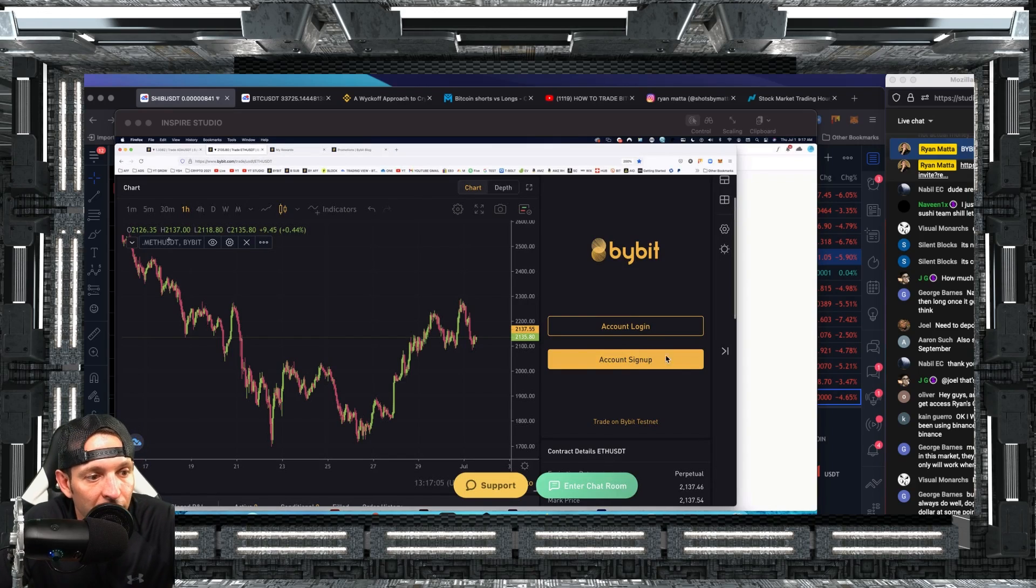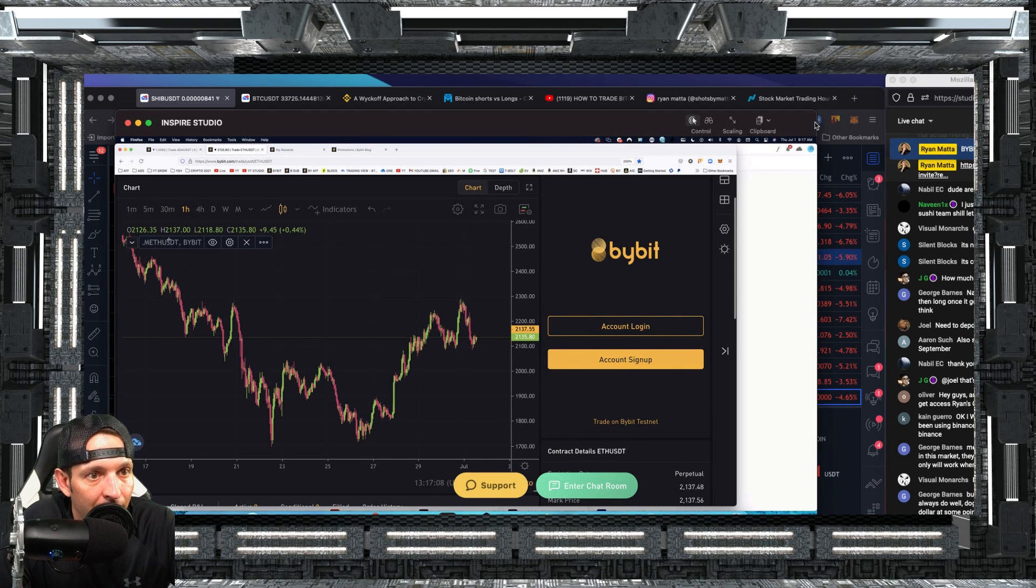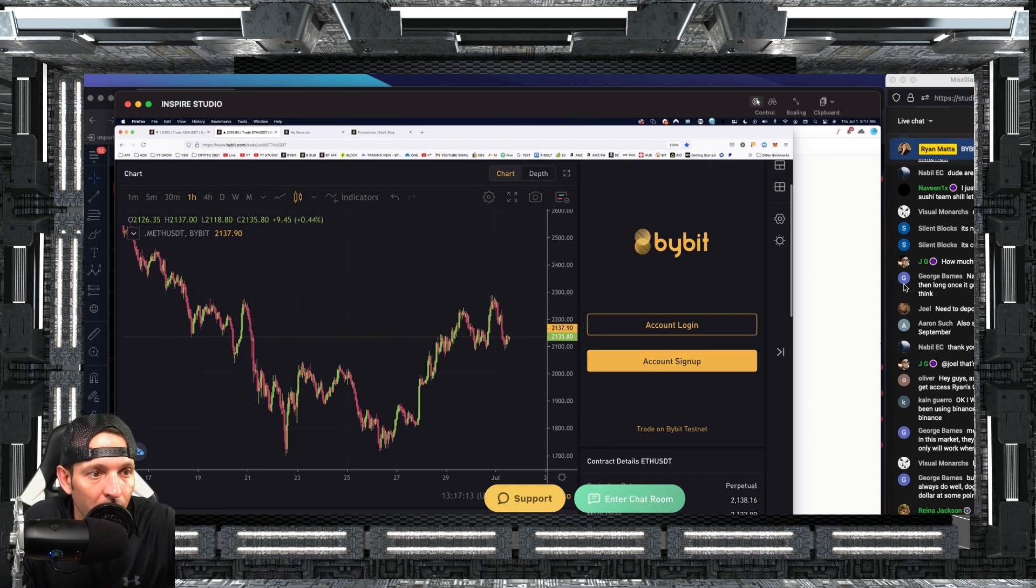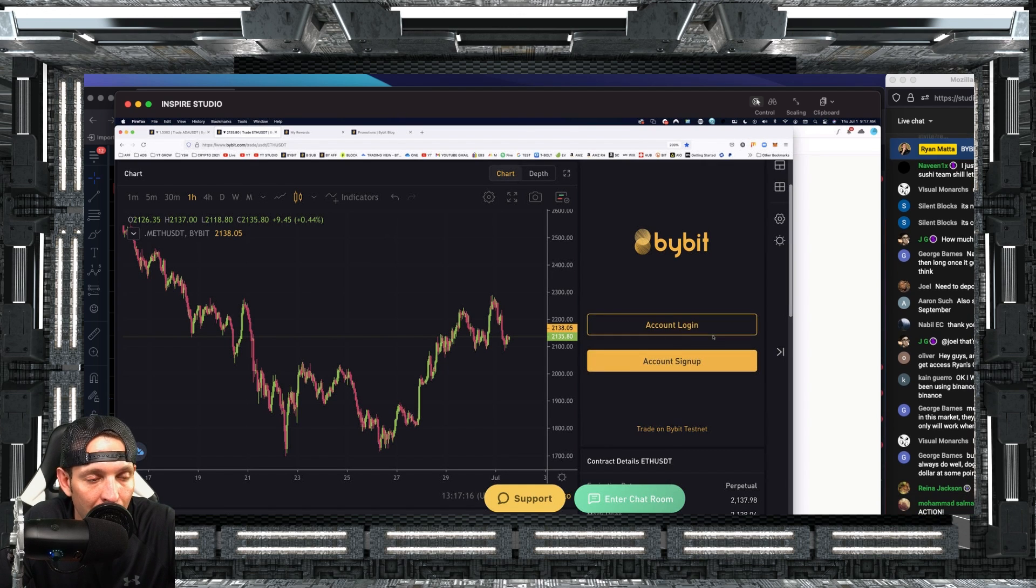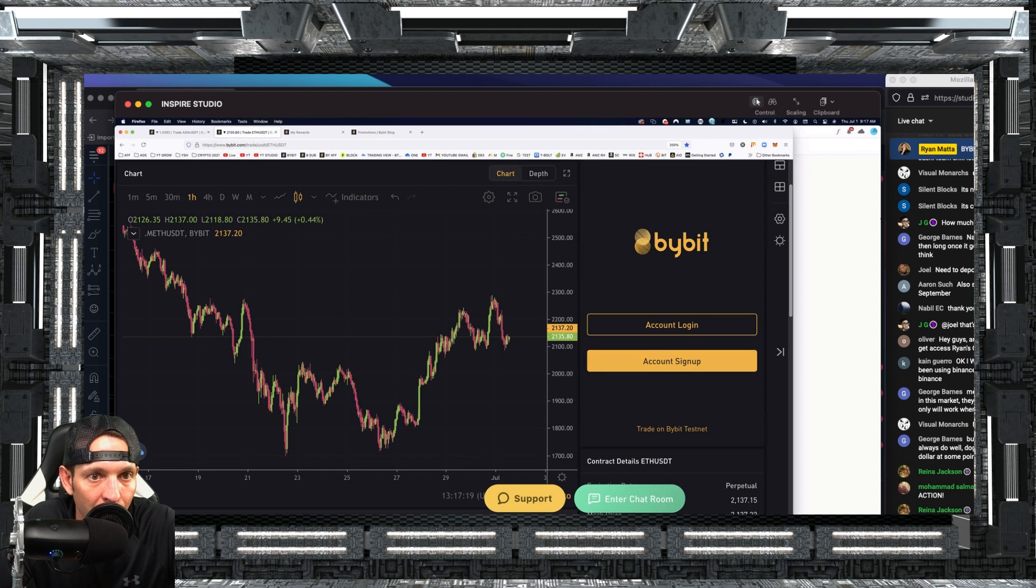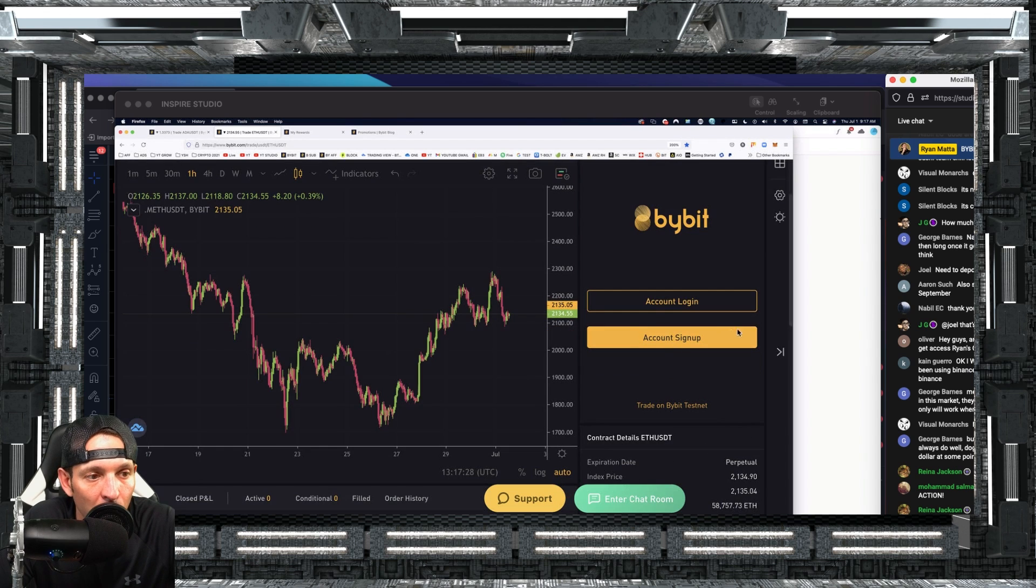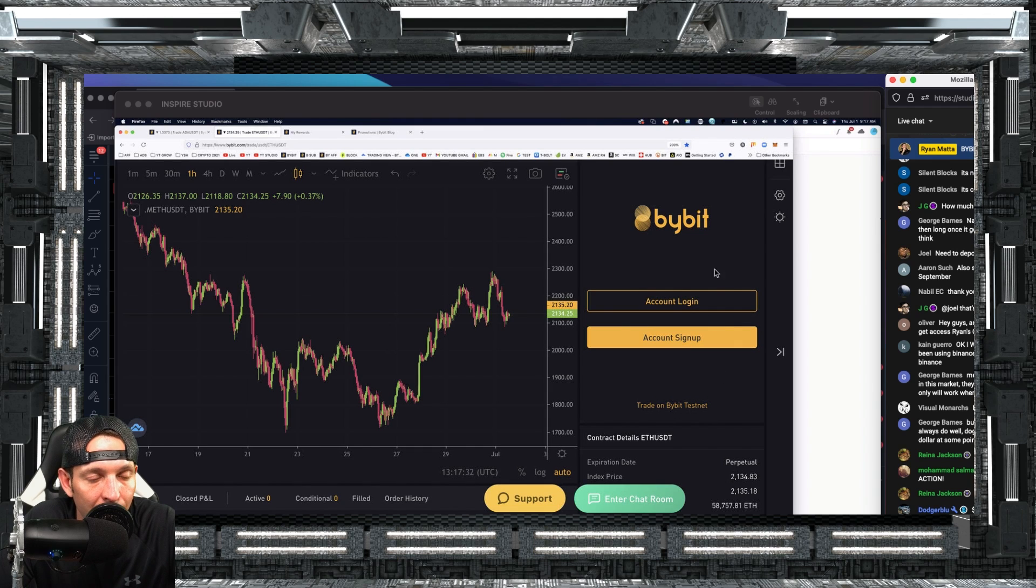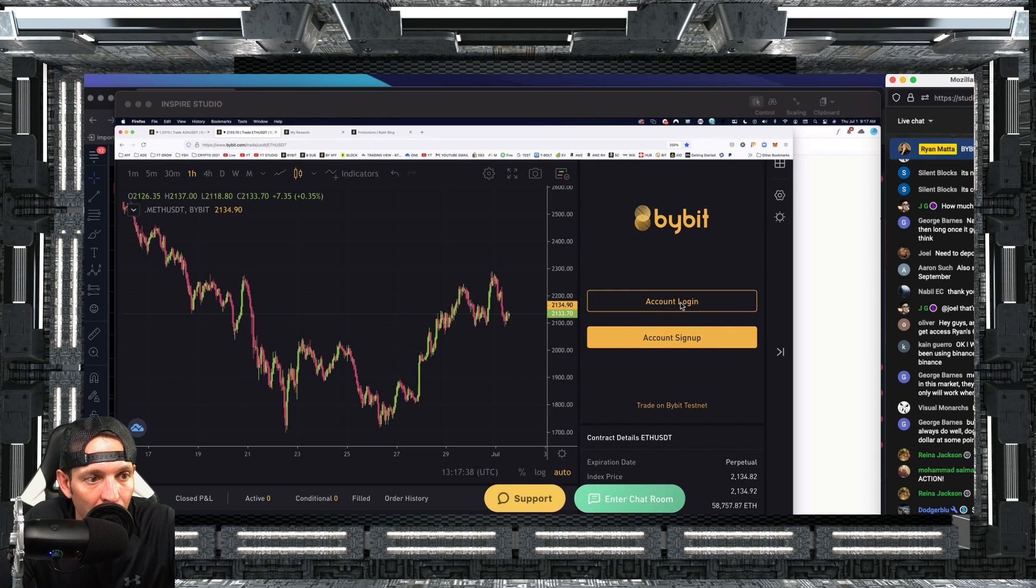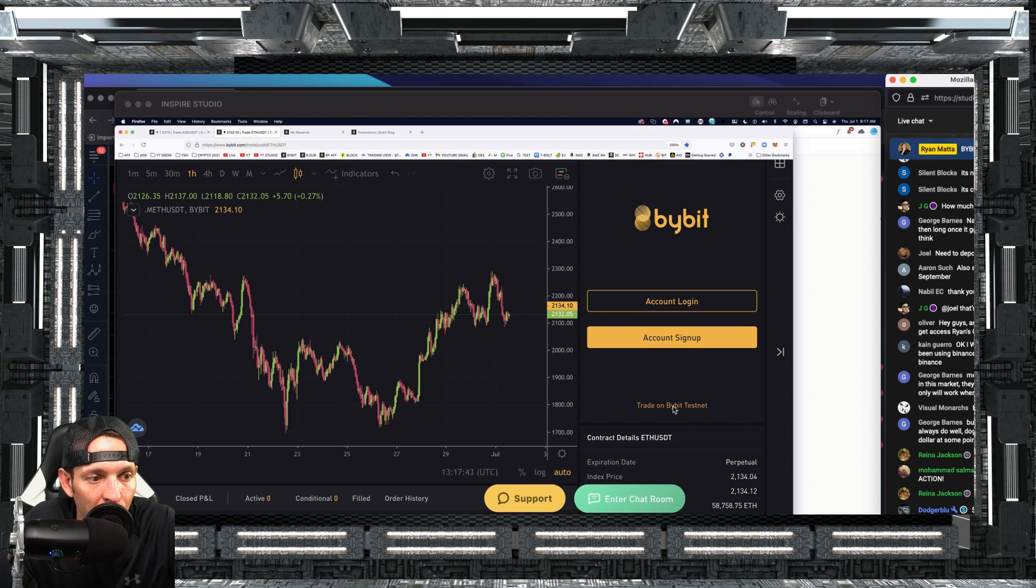The first thing you're going to need to do is you're going to need to create a regular Bybit account. If you go down in the description, you watch my video, it's just like creating a social media account. You just need to use my affiliate link and my affiliate link will be linked down in the description. As long as you guys use my affiliate link, once you get a regular account signed up, you're going to log out. Then you're going to come down here and you'll see trade on Bybit testnet.